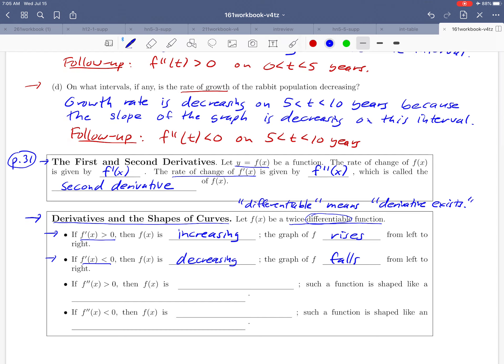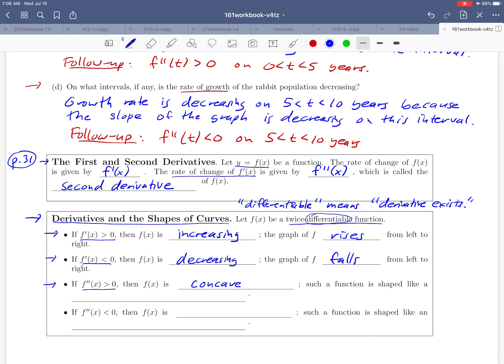Now what about the case where the second derivatives are positive or negative? We'd like to give names to those terms and then give a graphical description of that as well. If the second derivative of a function is positive, then we use the words 'concave up' to describe the graph.